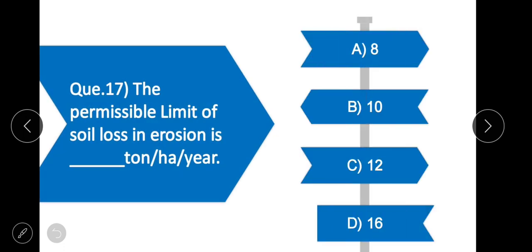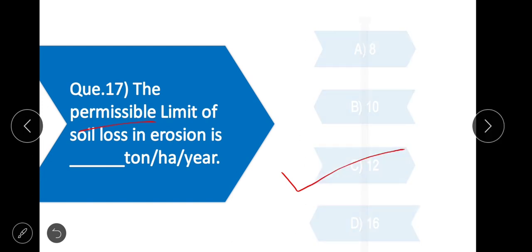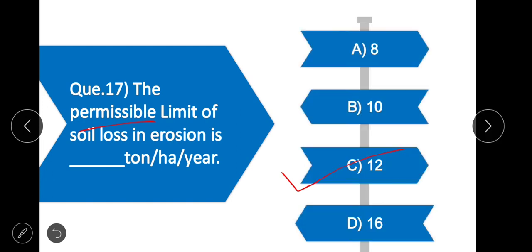Question 17: The permissible limit of soil loss due to erosion in India — the correct option is C — 10 tonnes per hectare per year.